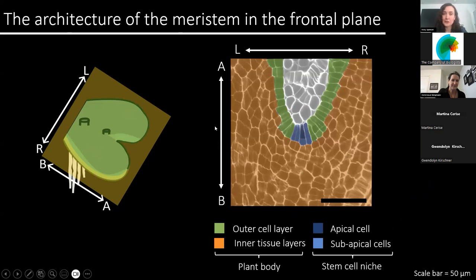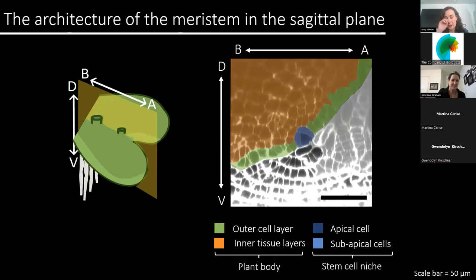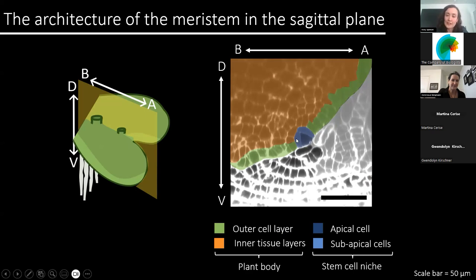The section I just showed you is the frontal plane, and this is what's most typically reported in the Marcantia literature. In this plane, we see that the apical cell is trapezoid in shape and is located in the outer cell layer. And looking at an optical reconstruction of the sagittal plane, in this plane we see that the stem cell itself is triangular and still located in the outer cell layer. However, the stem cell niche is located on the ventral side of the meristem, surrounded by single-cell layered protrusions known as scales.